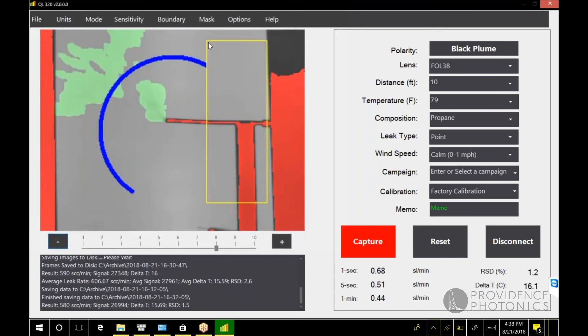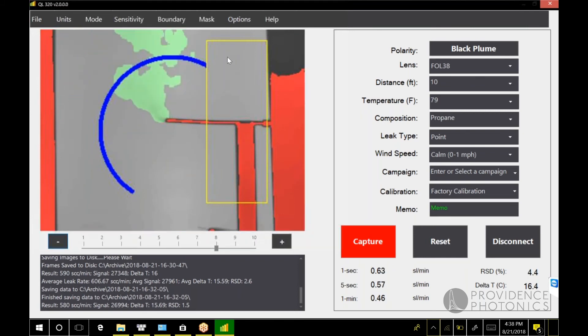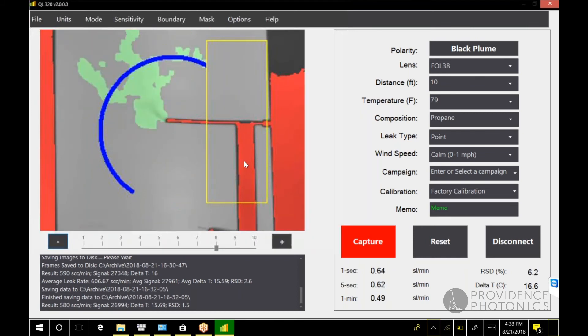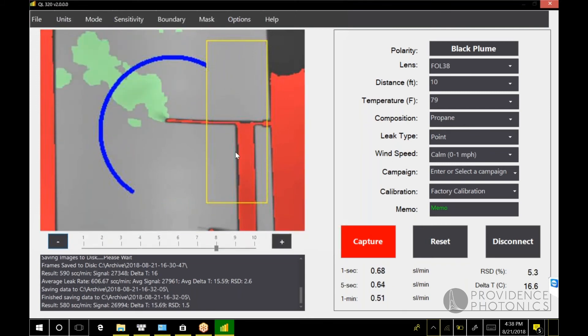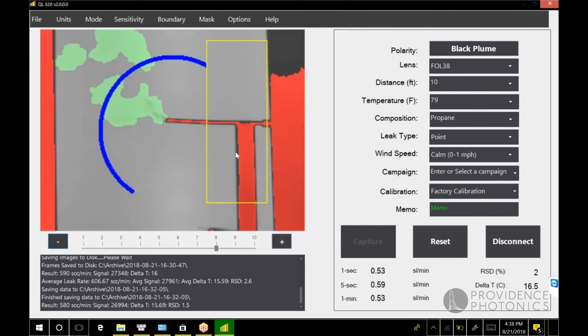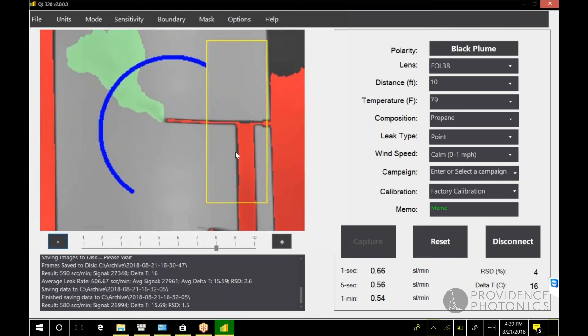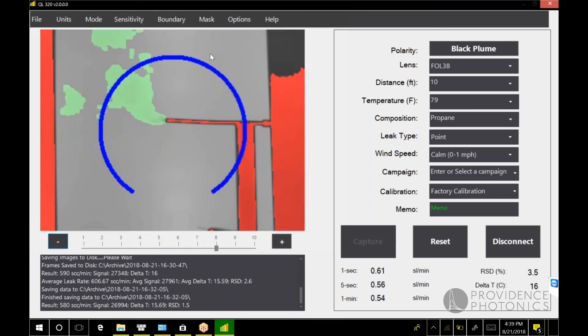This will define a rectangle on the image. Anything inside this rectangle will be excluded from processing. This can be very handy in the field if there's a particular interference that you just can't get out of the field of view. Just draw a mask on it and you can exclude it that way. If you want to get rid of the mask, just turn the feature off.